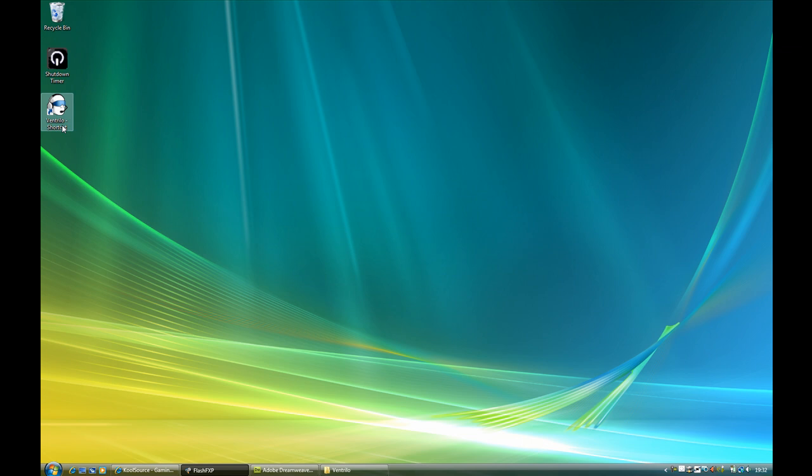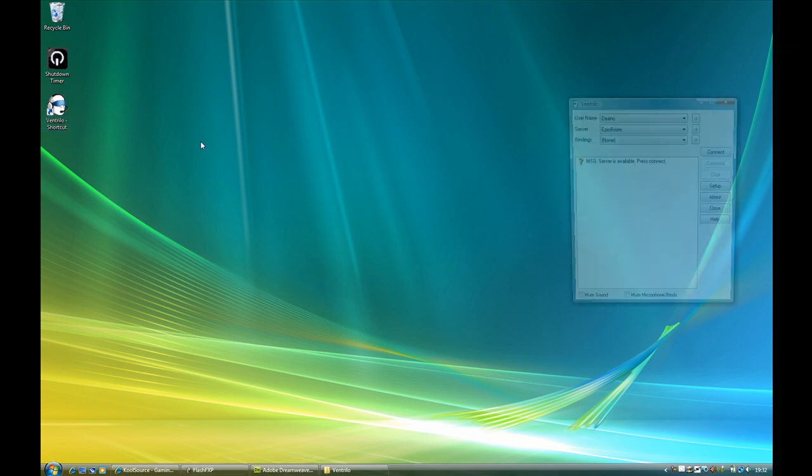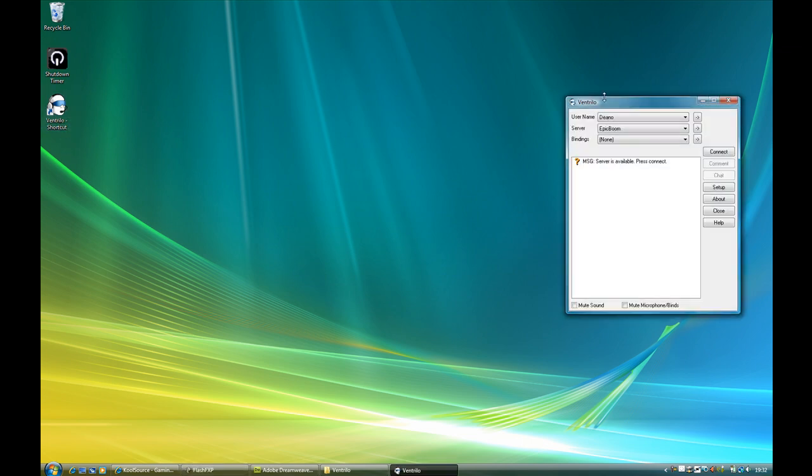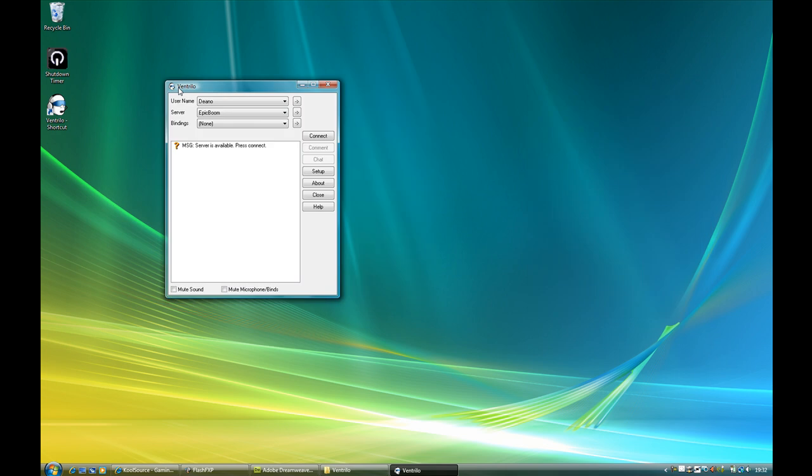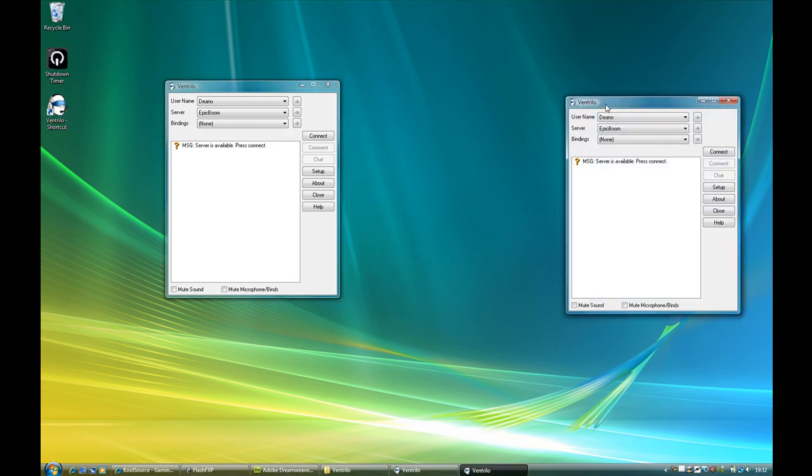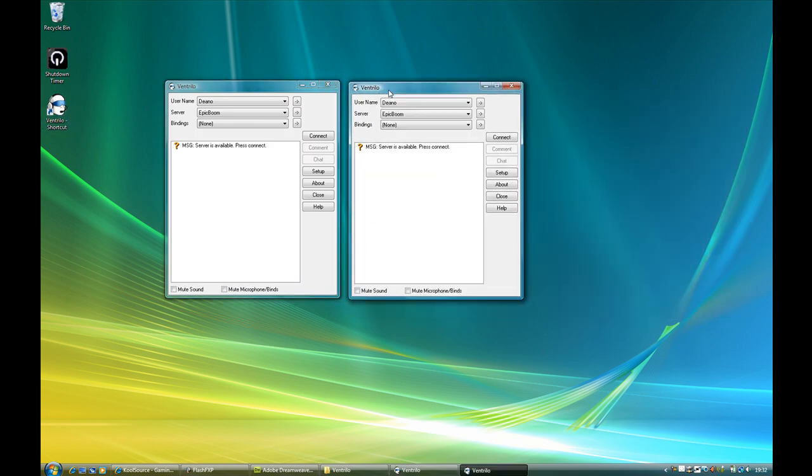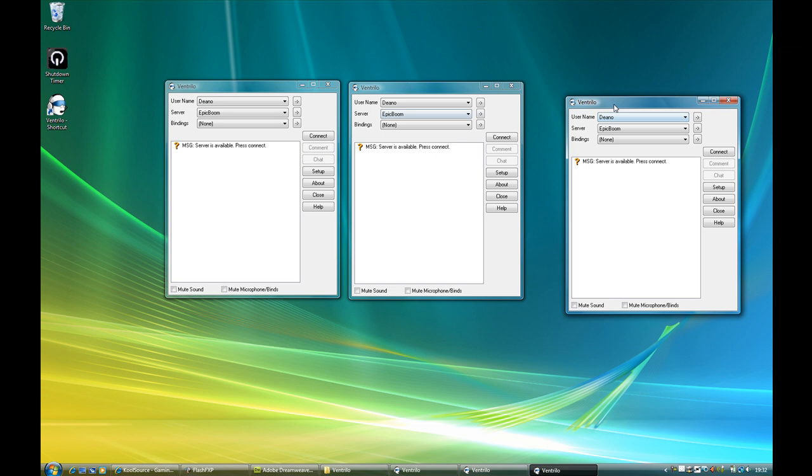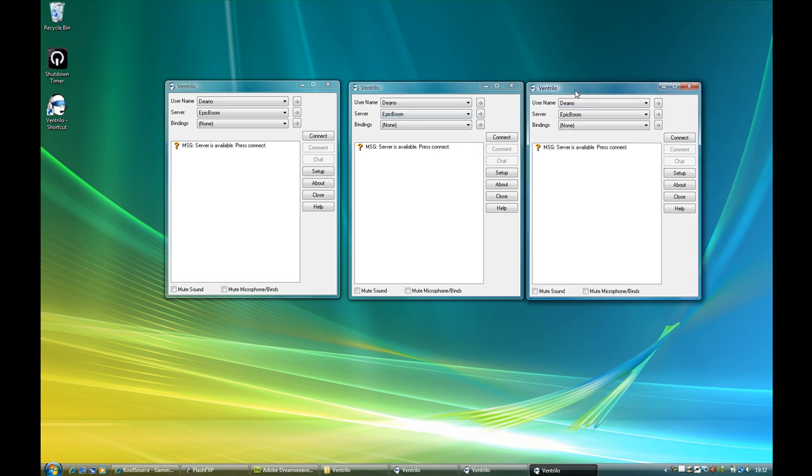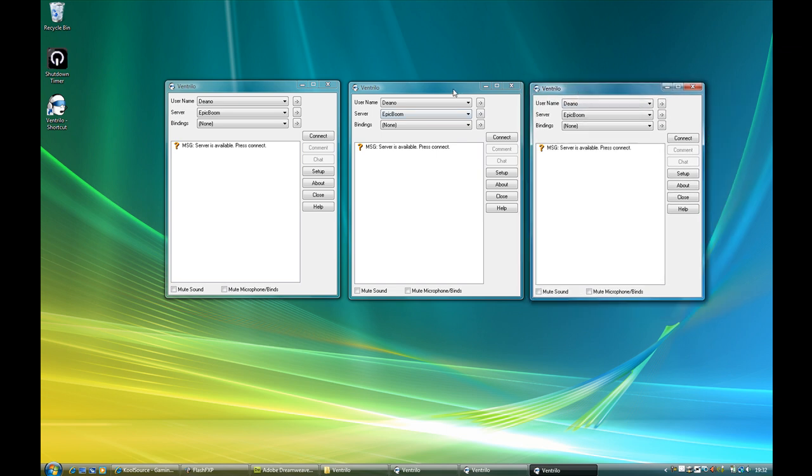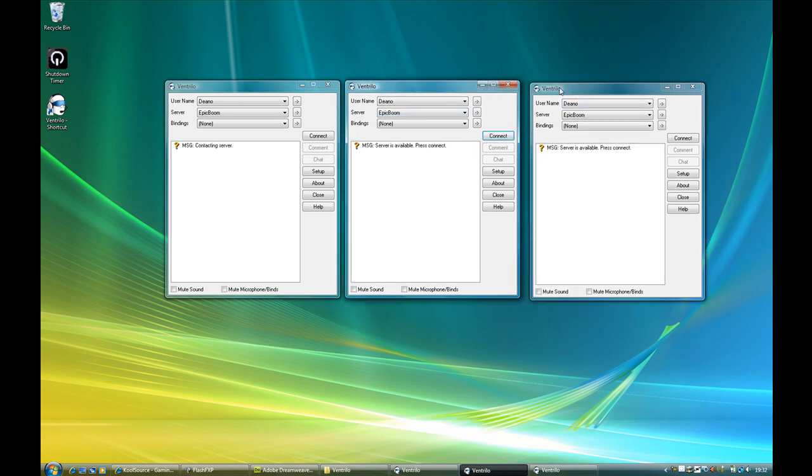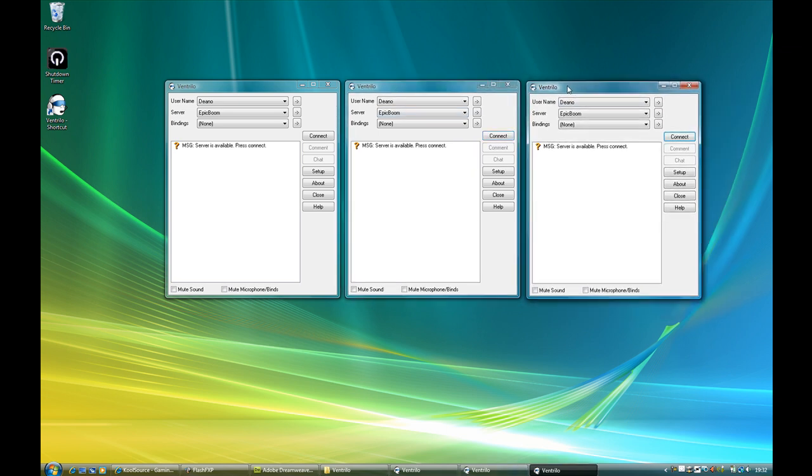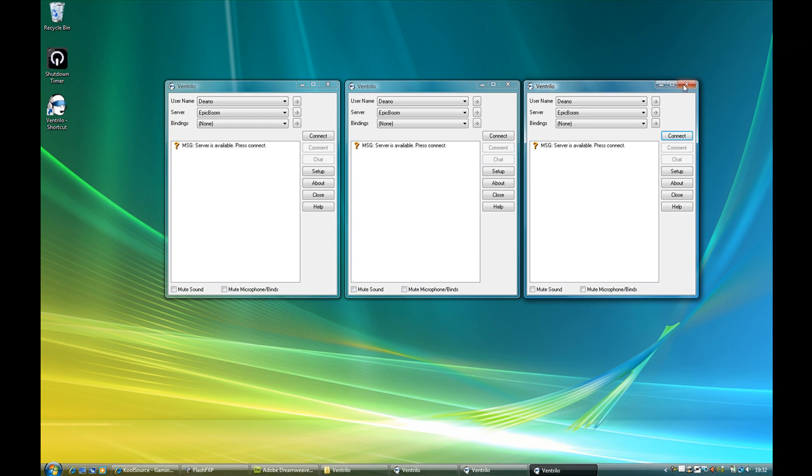What you'll now be able to do is open as many VentriLaw as you want. There's one, there's two and of course three, but you could do that all day. You can open as many as your computer can handle.